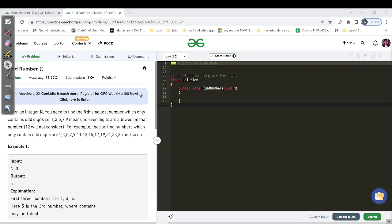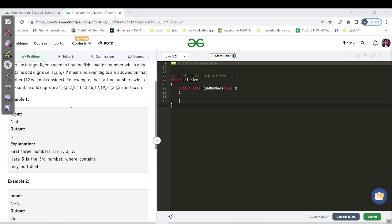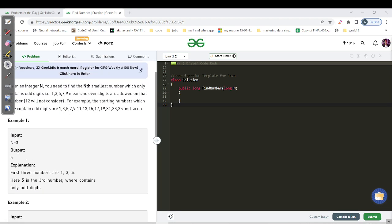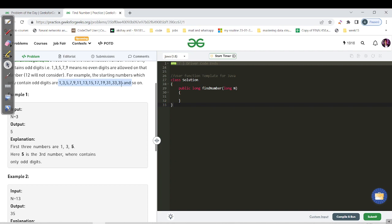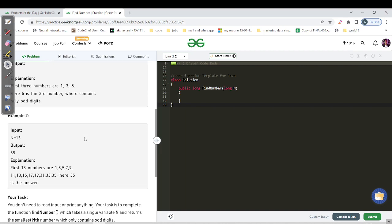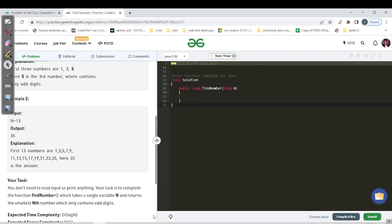Today's question is 'Find the Nth Number with Only Odd Digits.' You need to find the nth smallest number which only contains the odd digits — that is 1, 3, 5, and 7, and subsequently 11, 13, 15, and so on, then 31, 51, 53, 55, 57 and so on. For n equals 3 the answer is 5, and for n equals 13 the answer is 35.